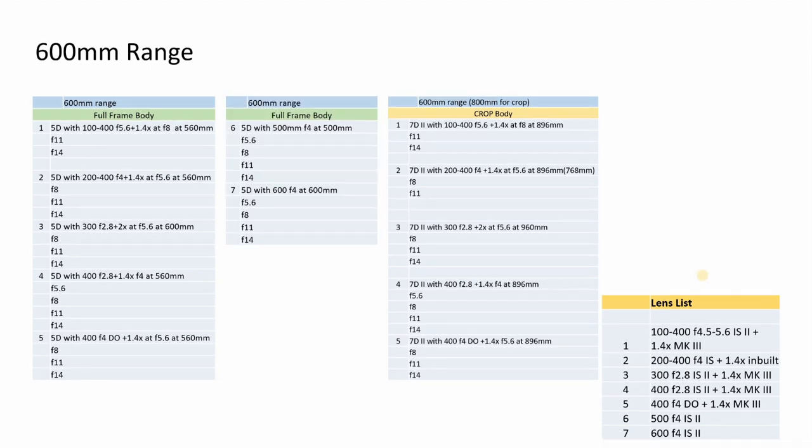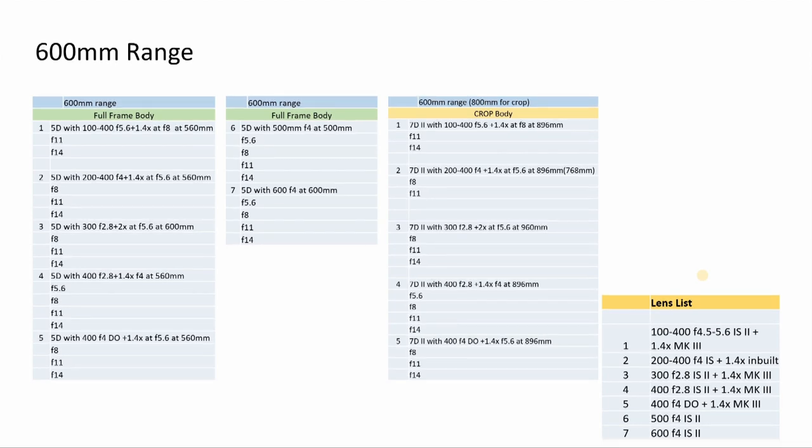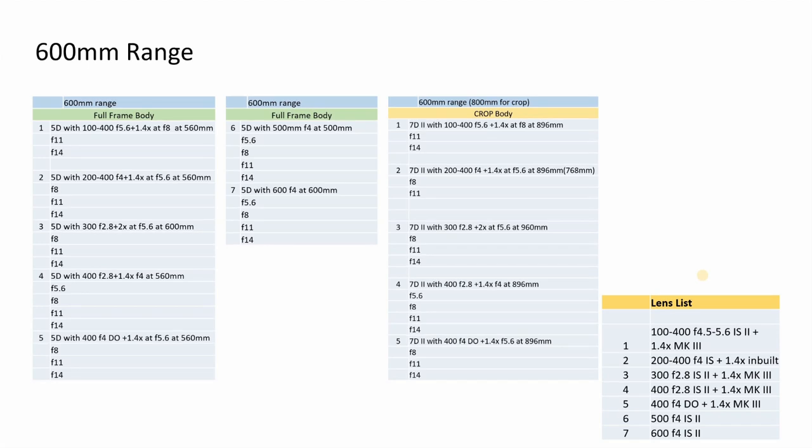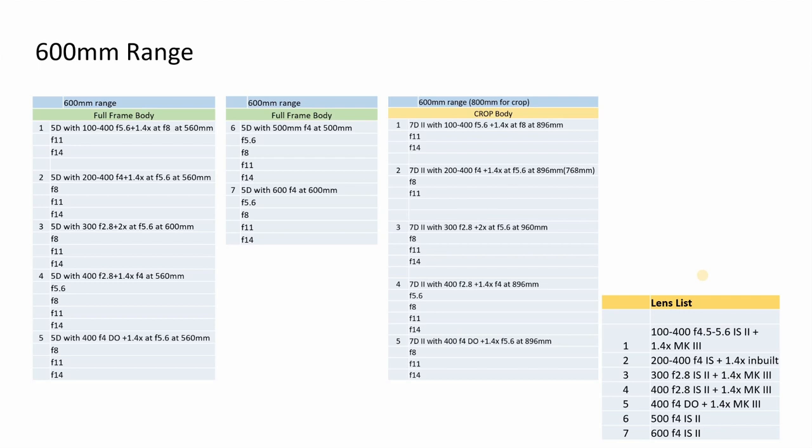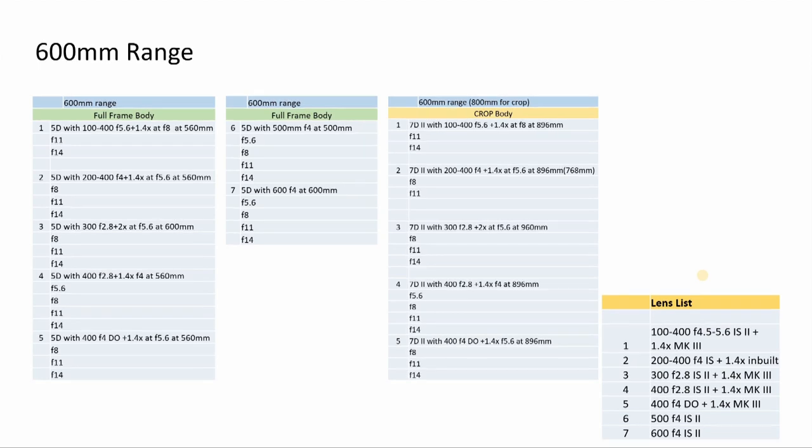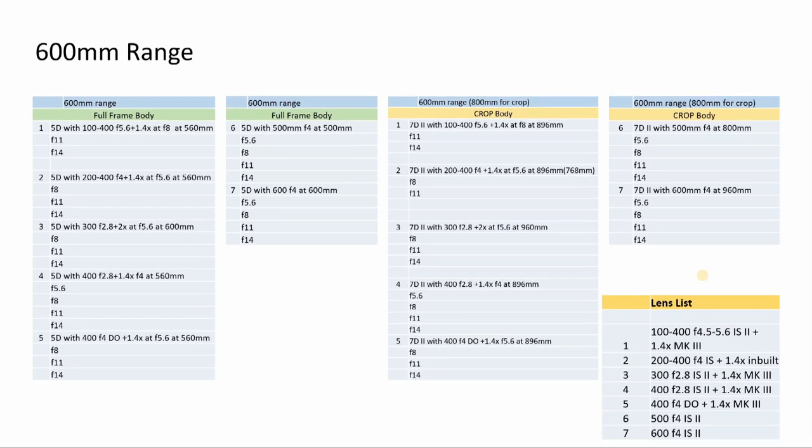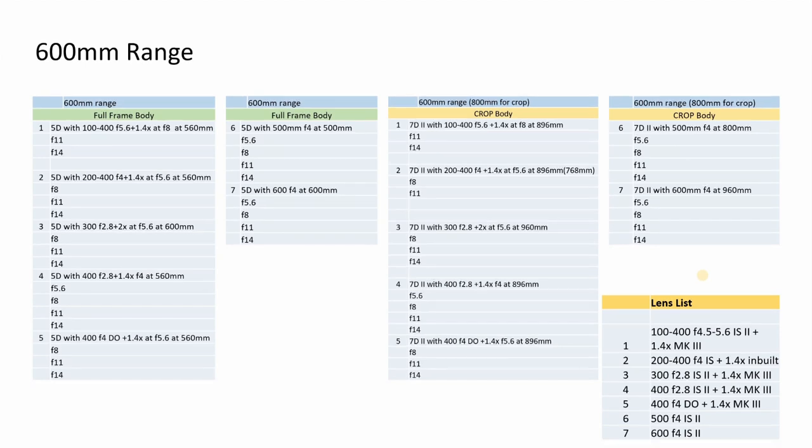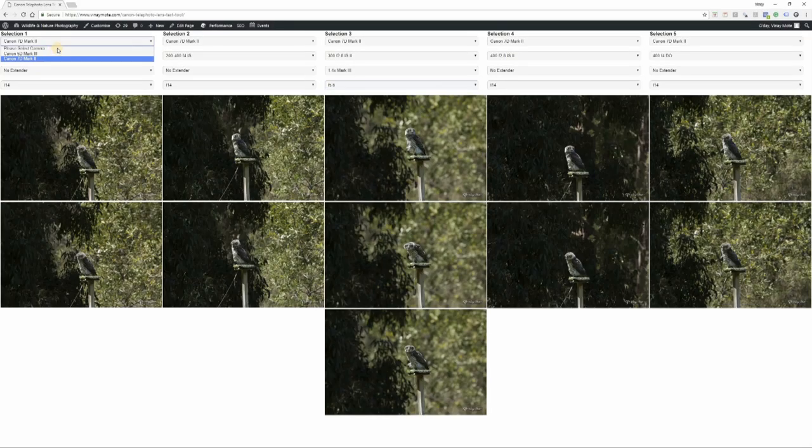Because of the two new lenses, we got two more combinations in 600mm range. First is the 500mm f4 lens - at 500mm it's a bit short of 600, but I'm taking it in 600 range. With 1.4x we'll take that combination in 800mm range. The second lens is 600 f4 at 600mm. For crop sensor, 500 becomes 800 and 600 becomes 960mm.